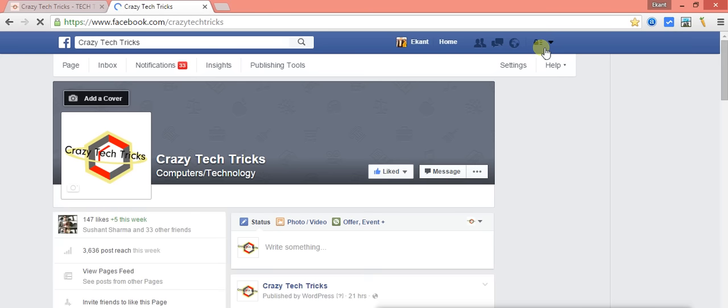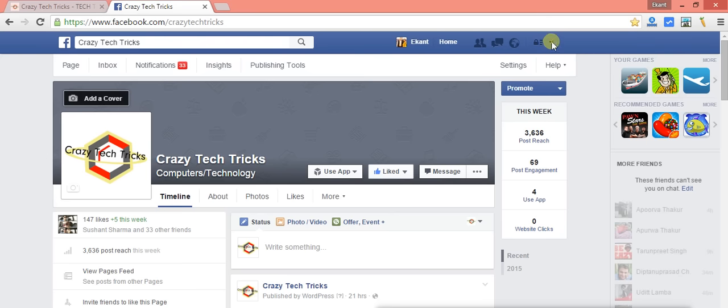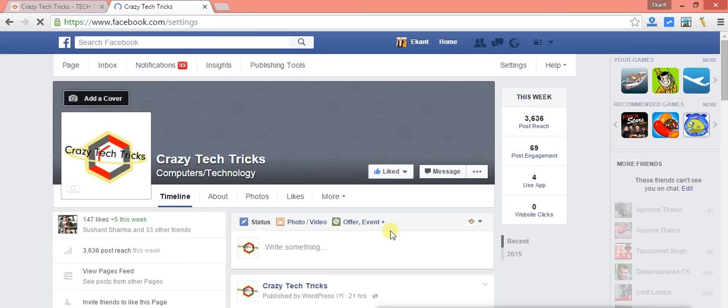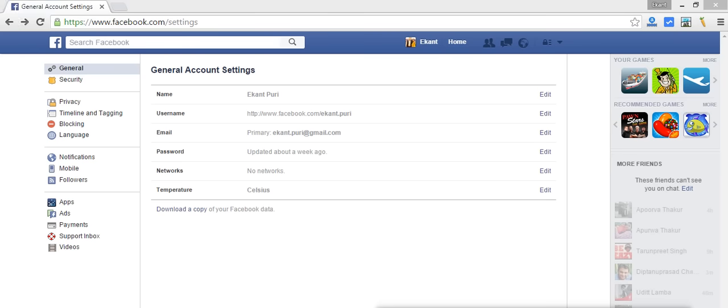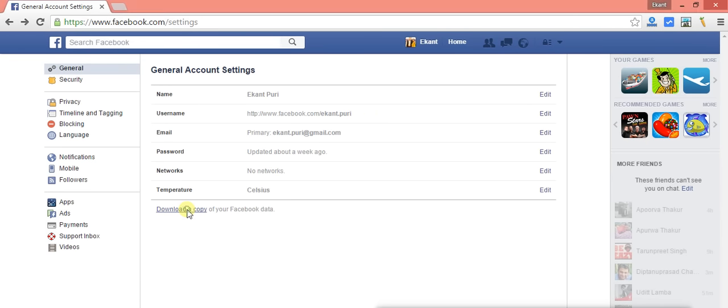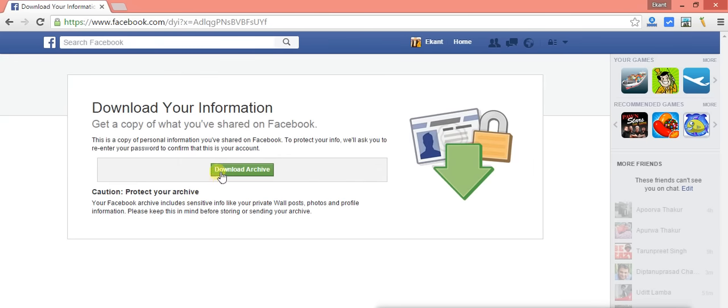When you log back into your Facebook account, you won't see the 'Start My Archive' option anymore — you will actually see a 'Download Archive' option instead. So no need to wait. Just log into your Facebook account again, go to Settings, find the same option, click 'Download a copy of your Facebook data,' and now you'll see 'Download Archive,' which is very different from the earlier 'Start My Archive' option.